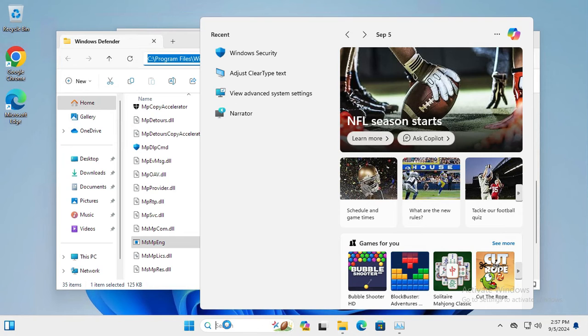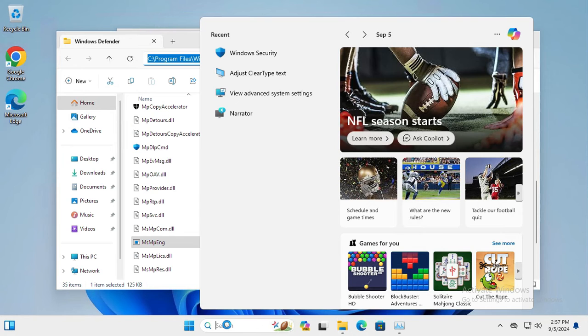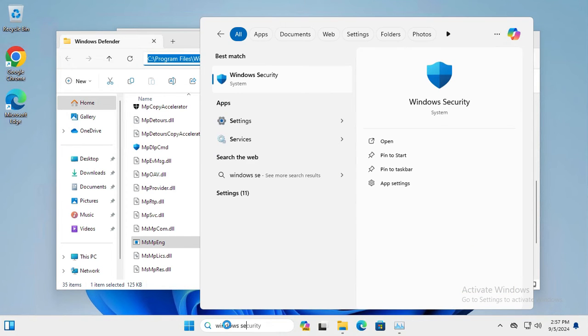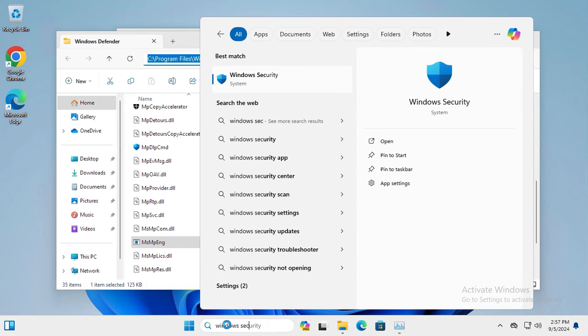In search, type Windows Security and click on Windows Security.